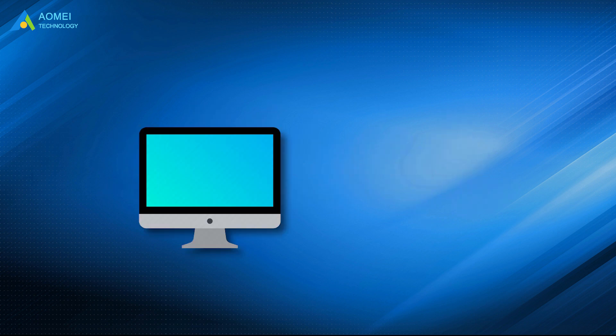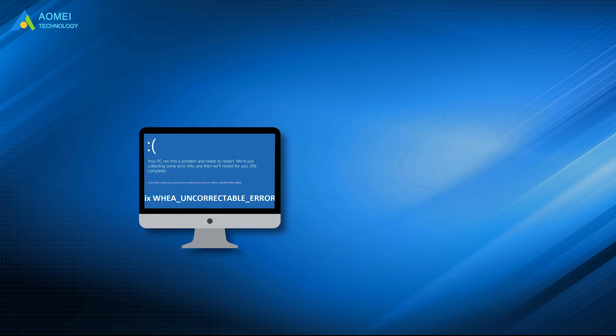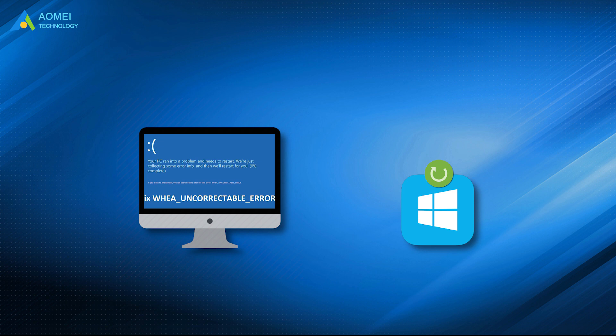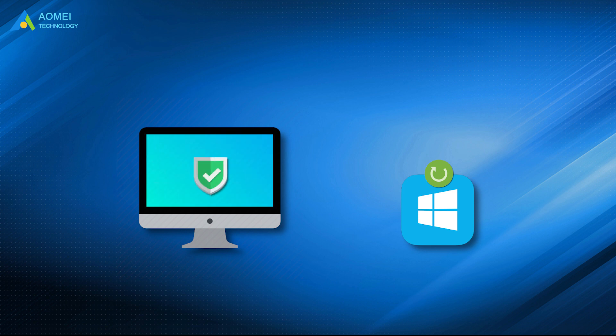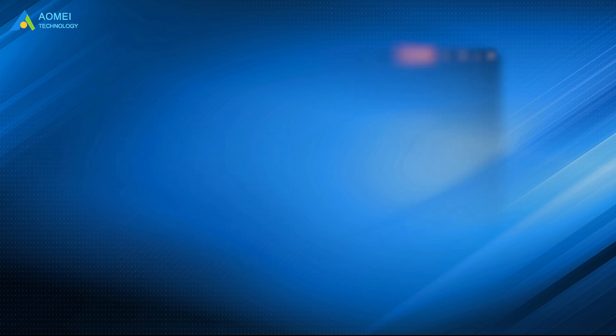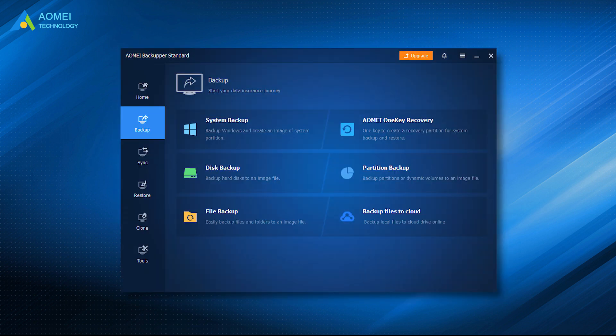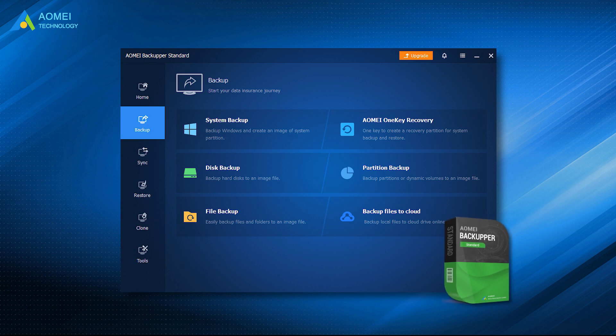In case of system failure, you're suggested to make a system backup before we begin to cancel Windows 11 update. In this way you can protect your system. Therefore, I'd like to recommend AOMEI Backupper Standard, the best free backup software. You can easily backup and restore your system with a few clicks.